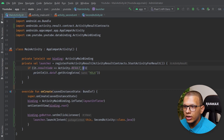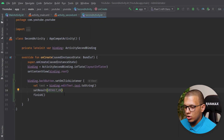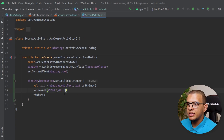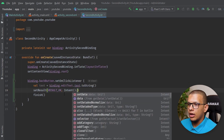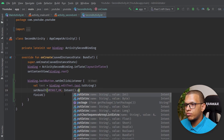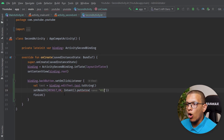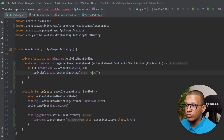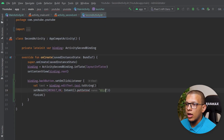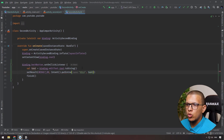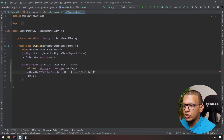You can use any result code as long as you can check it on the other side — you could use 100 or anything. I'll use RESULT_OK and send the result via an intent with putExtra, using the key 'hola' and the text from the EditText. This should work.